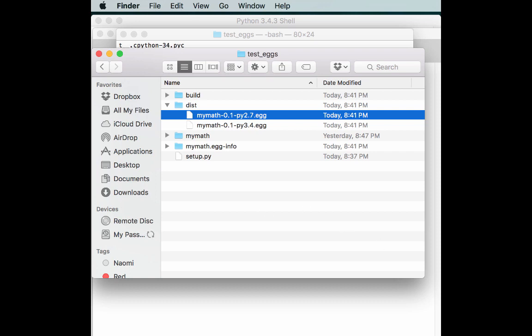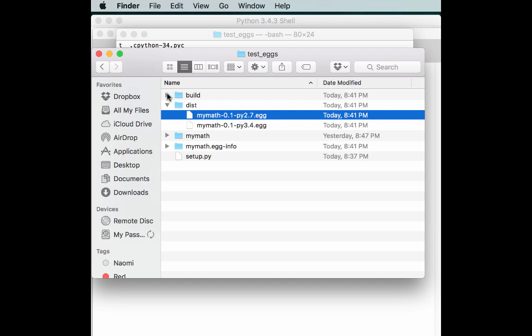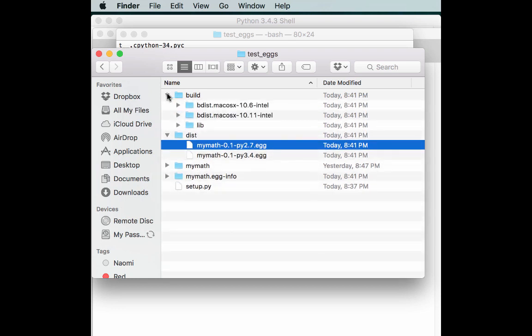You can look at some of the other folders too. We really need to care about the dist folder because that has our egg in it. But if you need to re-run it or something, you might need to delete the build folder because sometimes it has extra cruft in it that can interfere with building.